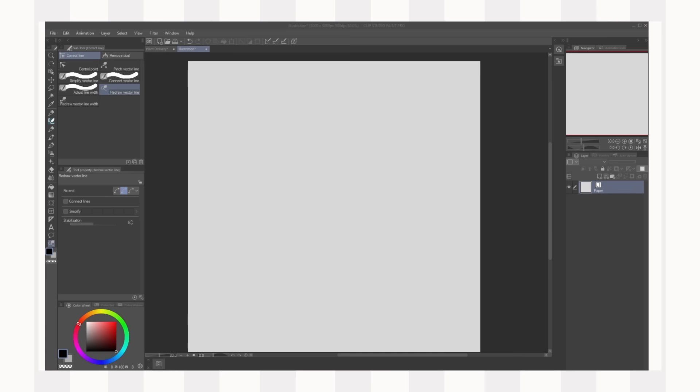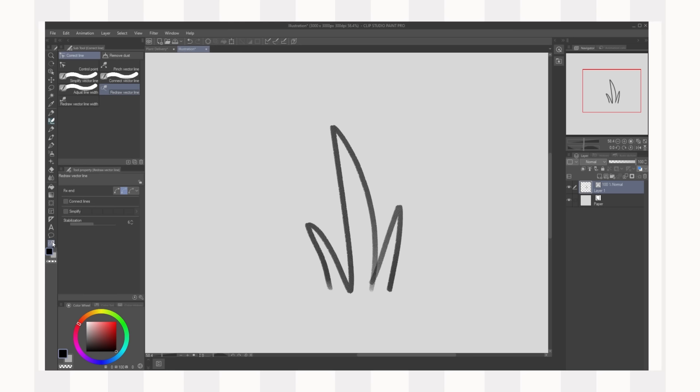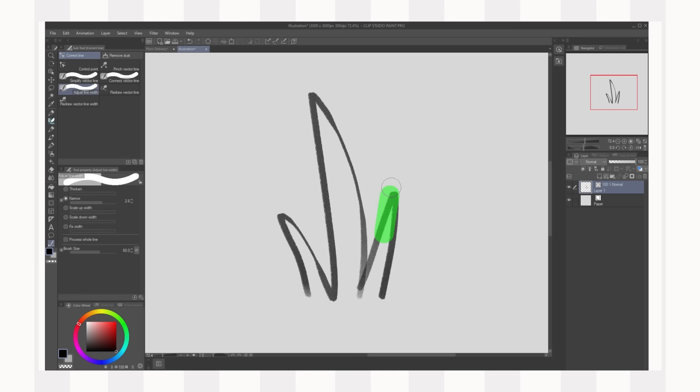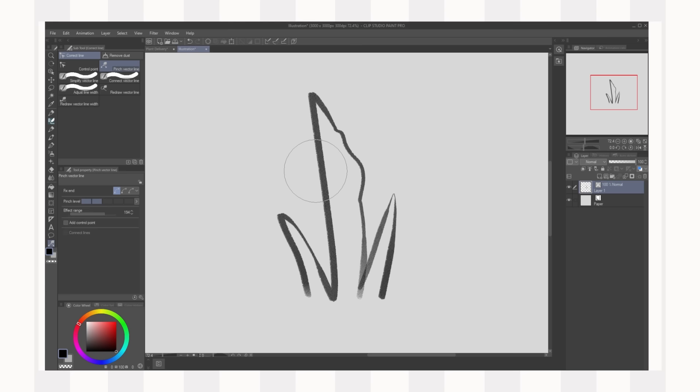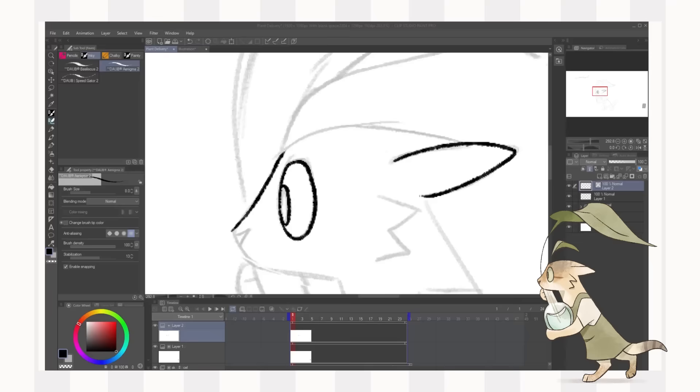Quick little tool I'm going to show you that we're going to use with our cleanup and lines. You can actually use vector layers in CSP so you just click on new vector layer, draw whatever, and then if you click Y or this button in the bottom left you can edit your lines. You can edit your control points, you can adjust the line width either narrowing or thickening it, you can redraw the line width, you can pinch, bloat, or you can redraw. So this makes cleanup so much easier you can just move them around instead of redrawing them and erasing them each time.